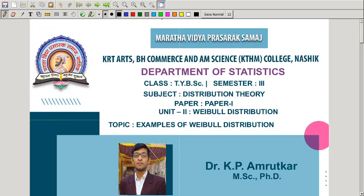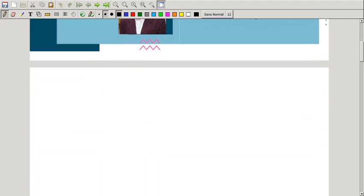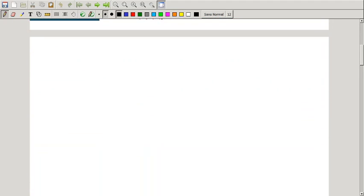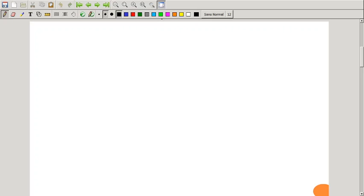Hello friends, welcome to the TYBSC distribution theory class. In today's lecture, we will see some examples of Weibull distribution. Before going to start the examples of Weibull distribution, we will see the decile of Weibull distribution.